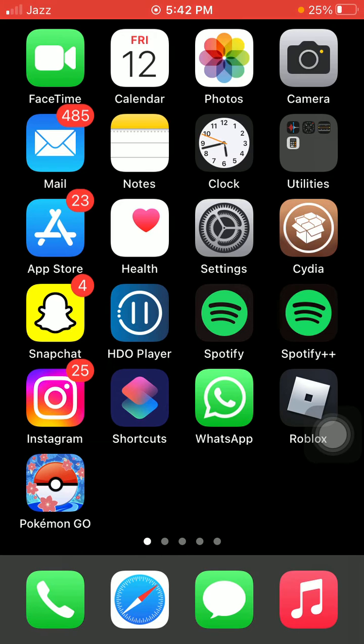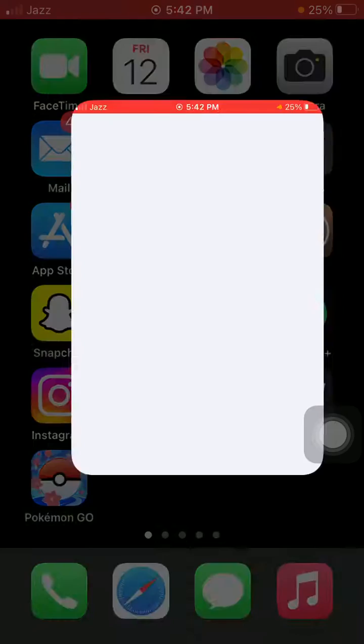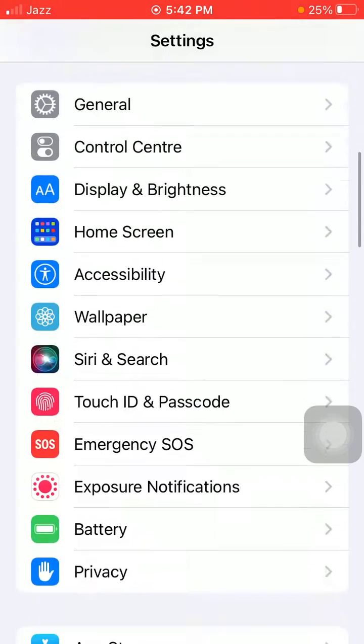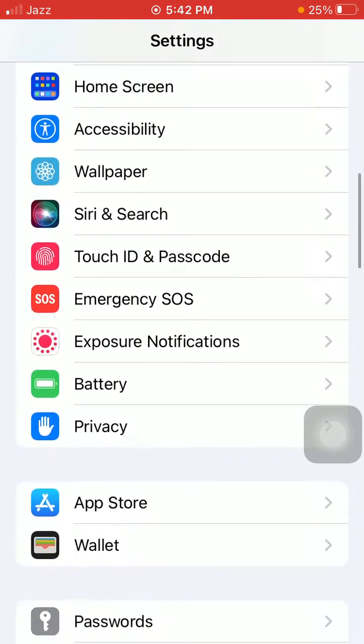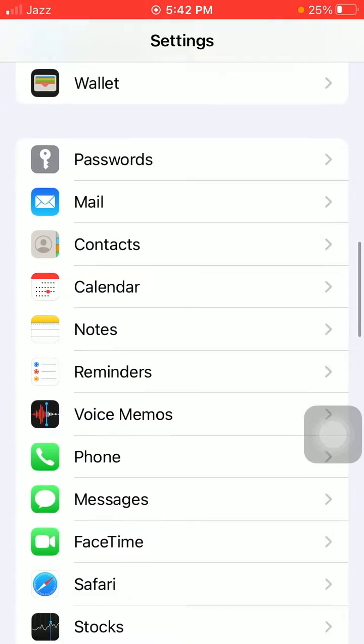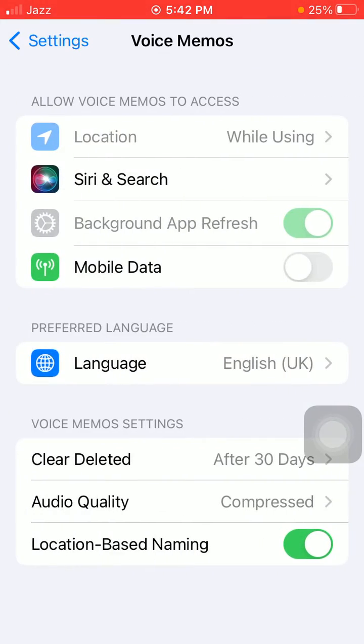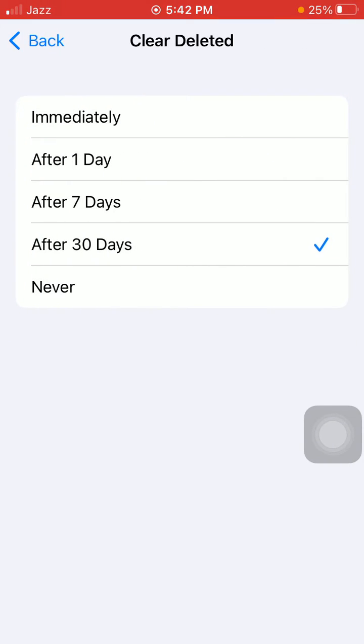For that, first go to Settings, scroll down, find and tap on voice memo, and tap Clear Deleted. Here you can select any option according to your need. All your deleted files have been stored in the Recently Deleted folder in the voice memo app.